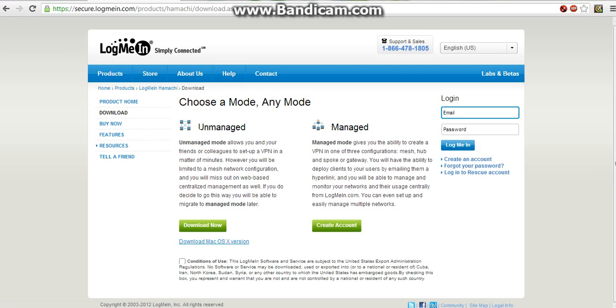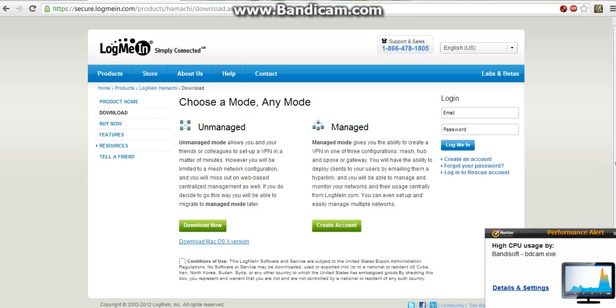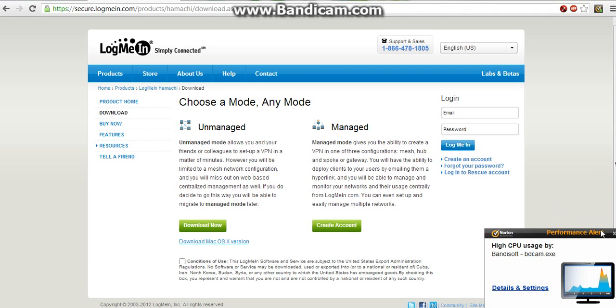You can do unmanaged or managed. I did unmanaged because you can do it anywhere. That one says create an account and this one says download. I think this one you have to pay for, which I don't want.